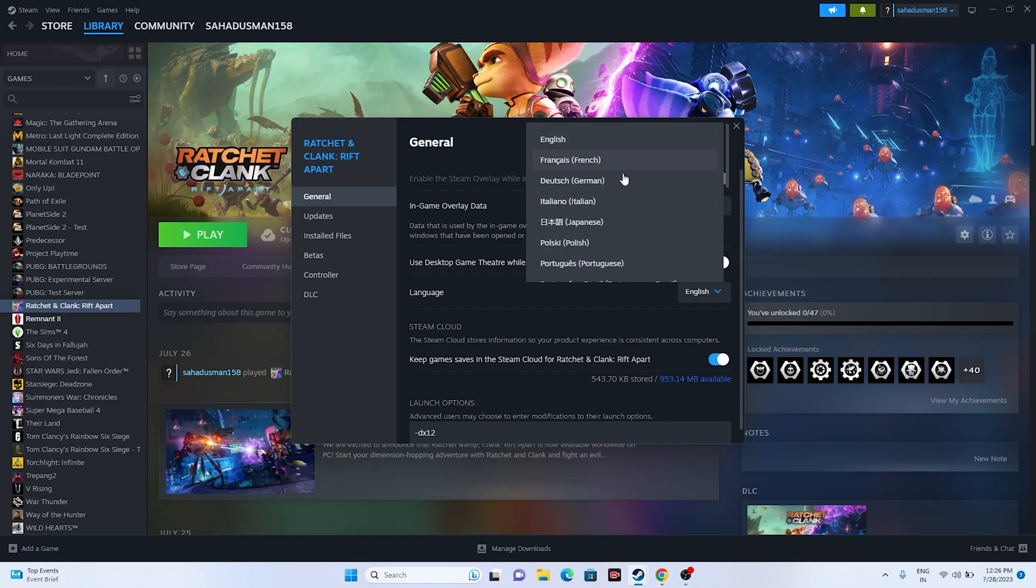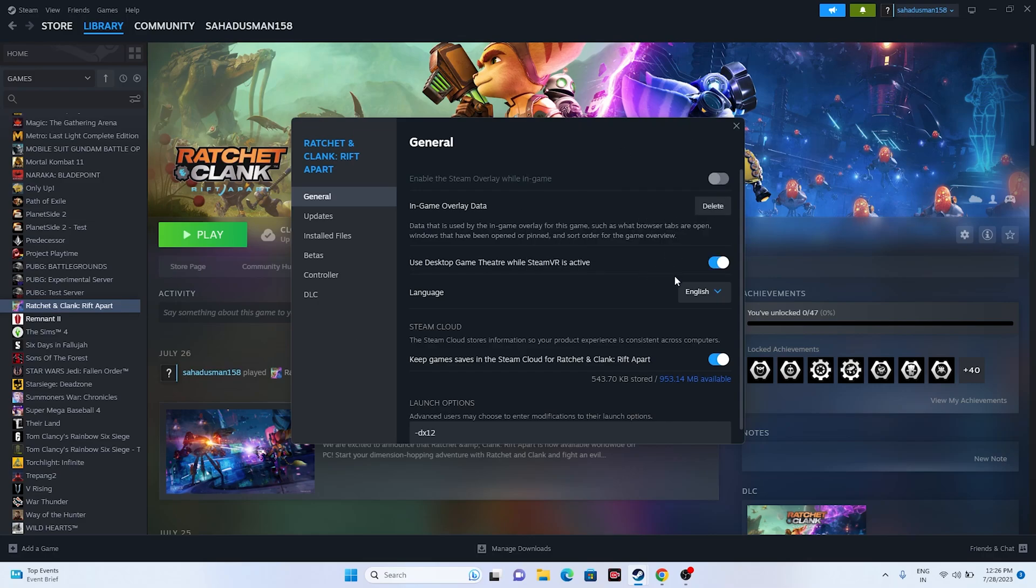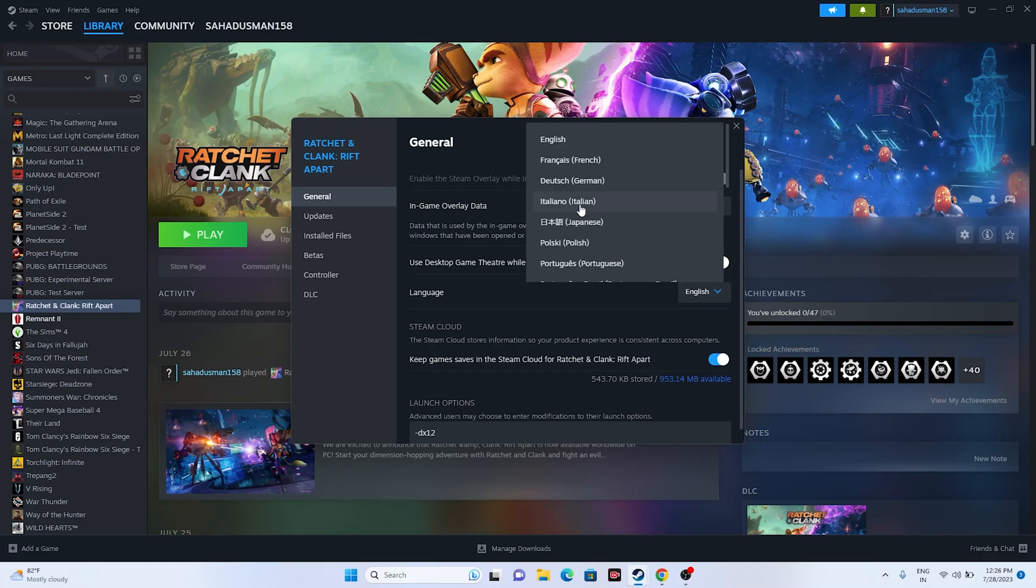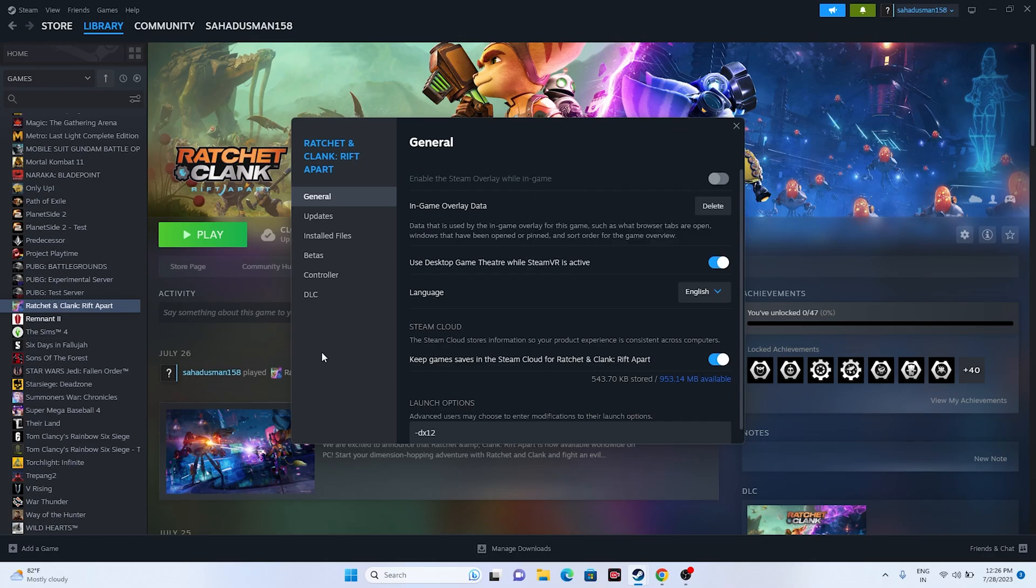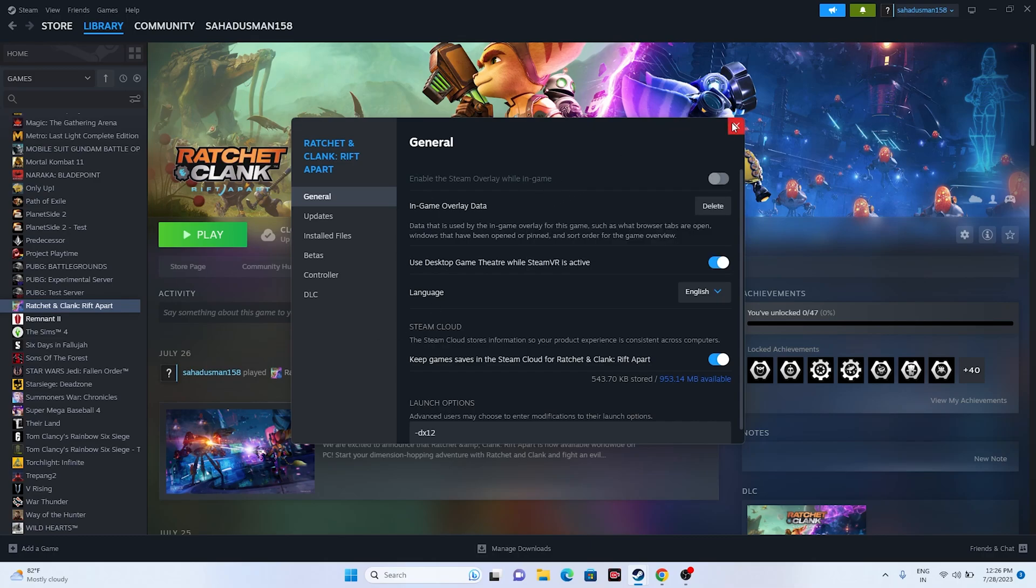You can select the respective one and set the language. If you wanted to set the language to German, select German. If you wanted to select Italian, you can select Italian. If you wanted to keep it to French, keep the French. And once you launch the game, the language will be completely changed.